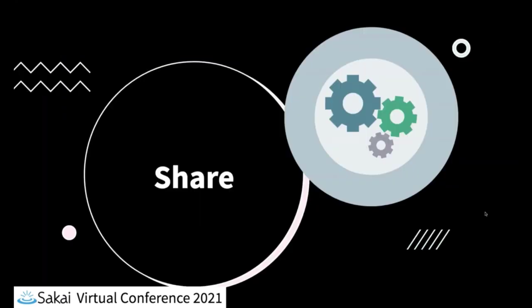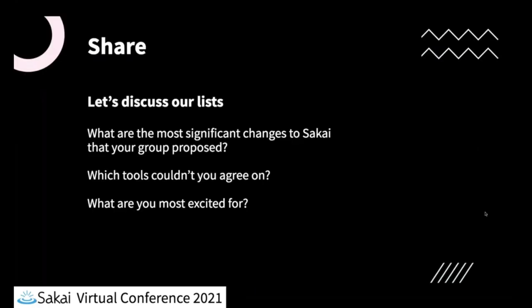So we're going to go on to the last part of our think, pair, share activity today, and that's the share part. And this is looking at our lists now as a group and seeing what the most significant changes might be. I'd also like to hear from you if there are tools that you couldn't agree on or tools that you're really excited about the change that you're proposing.